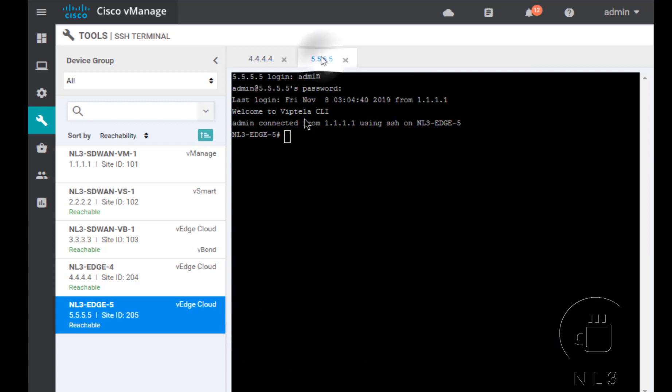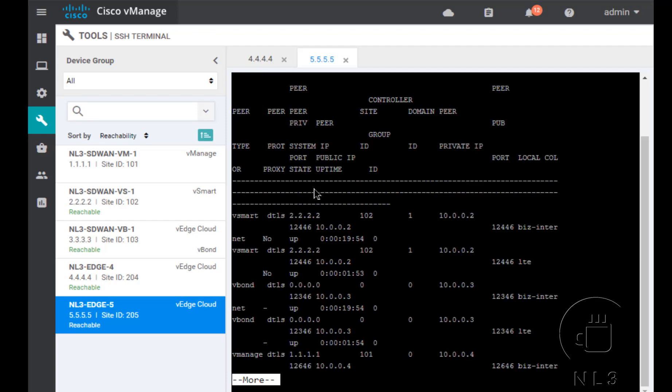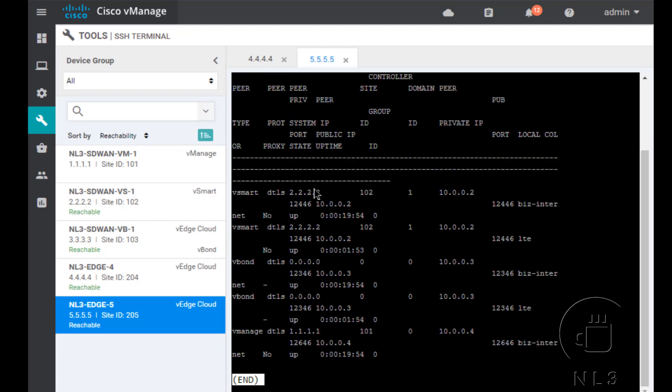So that's why we only see one to VManage. So we'll do the same to VEdge 5 just to make sure everything's all good. And yes, our interface, the transport interface, is successfully associated to its control plane. Very nice. So our second transport is configured. So now what? Well, now fun new stuff can happen.